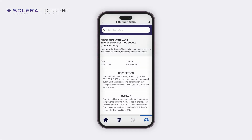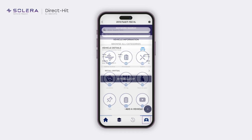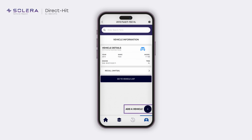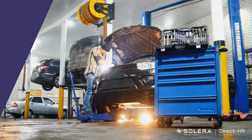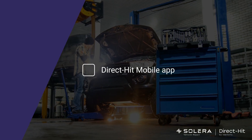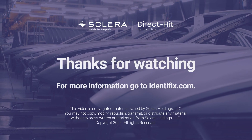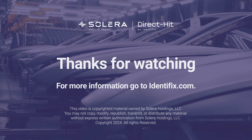Once you have completed the repairs, tap the home icon to return to the dashboard and perform a new search. If you are done with the vehicle, tap the vehicle icon to access the vehicle list, or tap the add a vehicle icon to add a new vehicle. That completes our demonstration on how to use the Direct Hit mobile app. Thank you for watching — for more information, go to identifix.com.